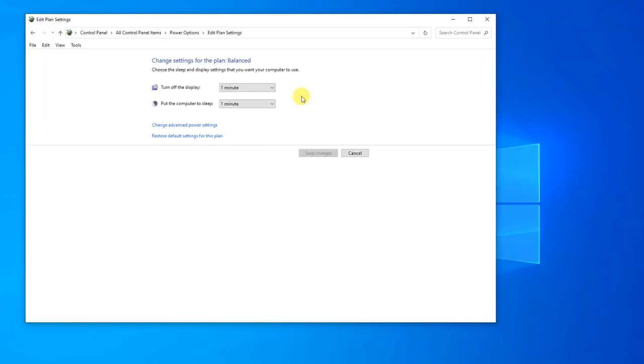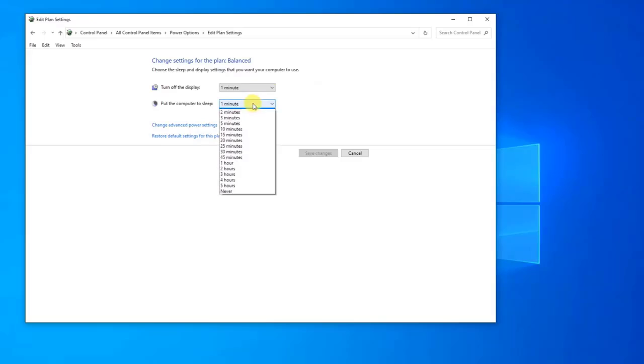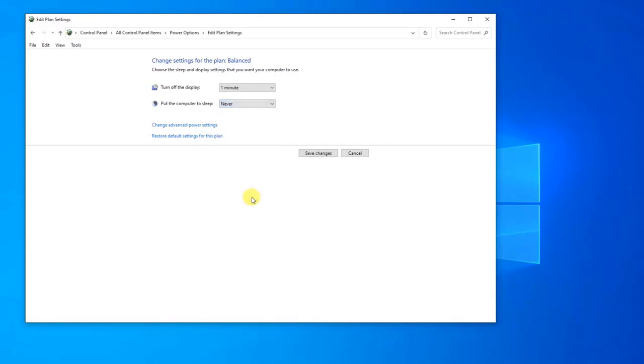When you see an option put the computer to sleep, make sure that the option is set to Never in both conditions. Click Save Changes to apply changes made, then exit Power Options window.